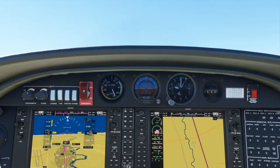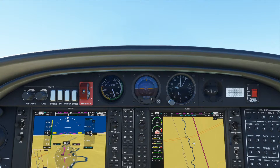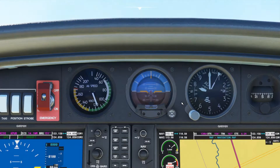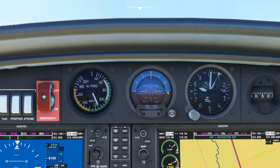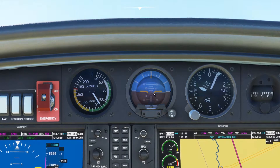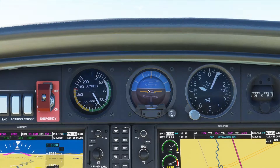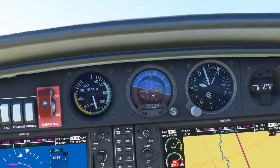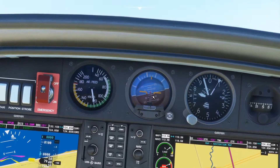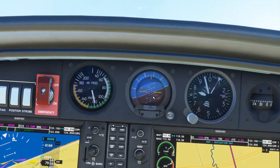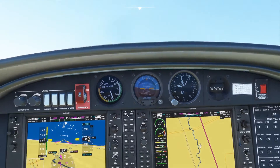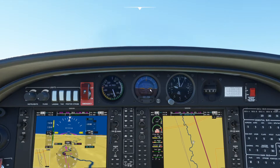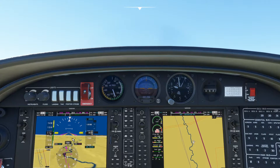Zooming in on the steam gauge backup: if you pitch up, the airplane symbol goes up; pitch down, it goes toward the brown. Roll left, it goes left; roll right, it goes right. It works exactly the same as the electronic version but in a steam gauge format. There may be a few variations in appearance, but once you've seen one or two, they're easy to understand.